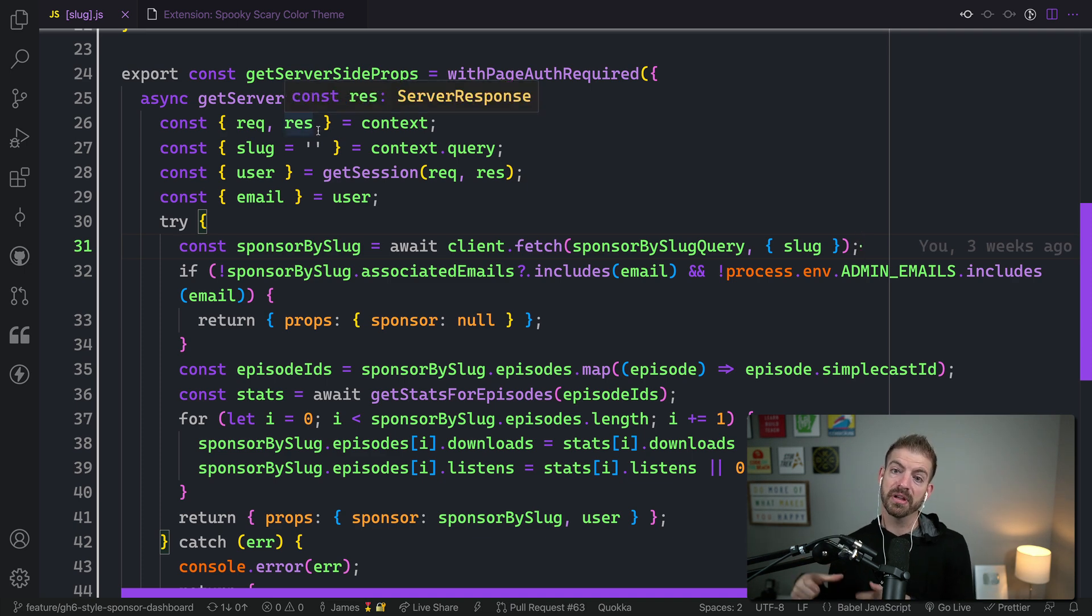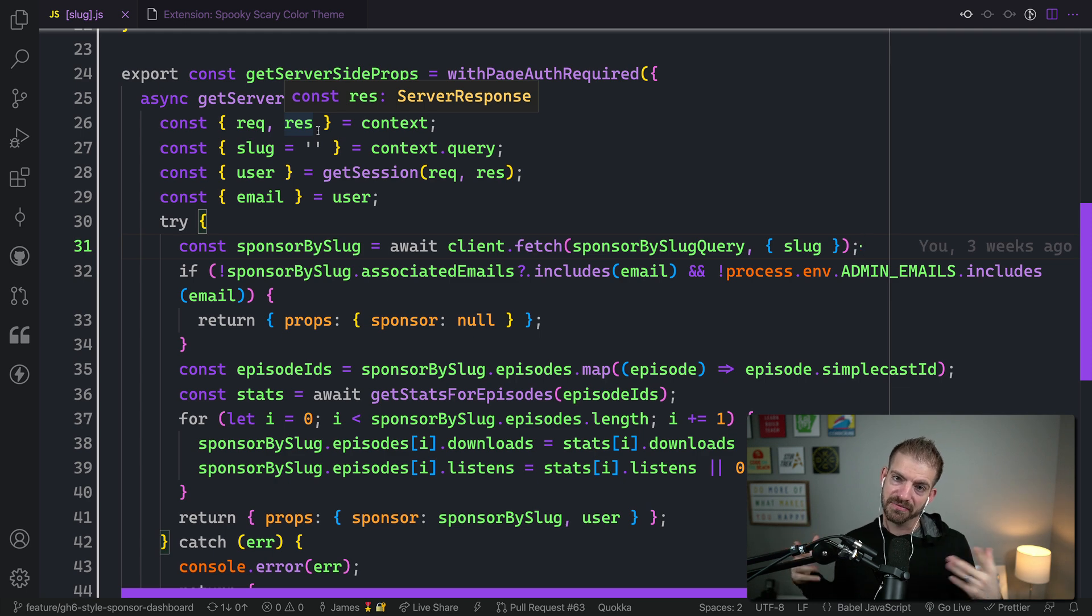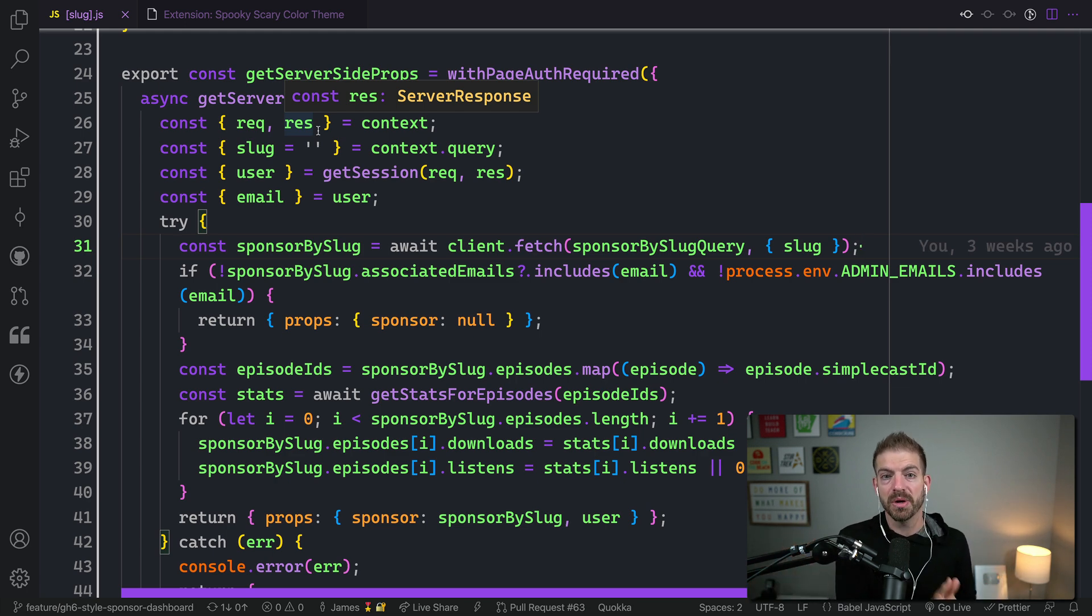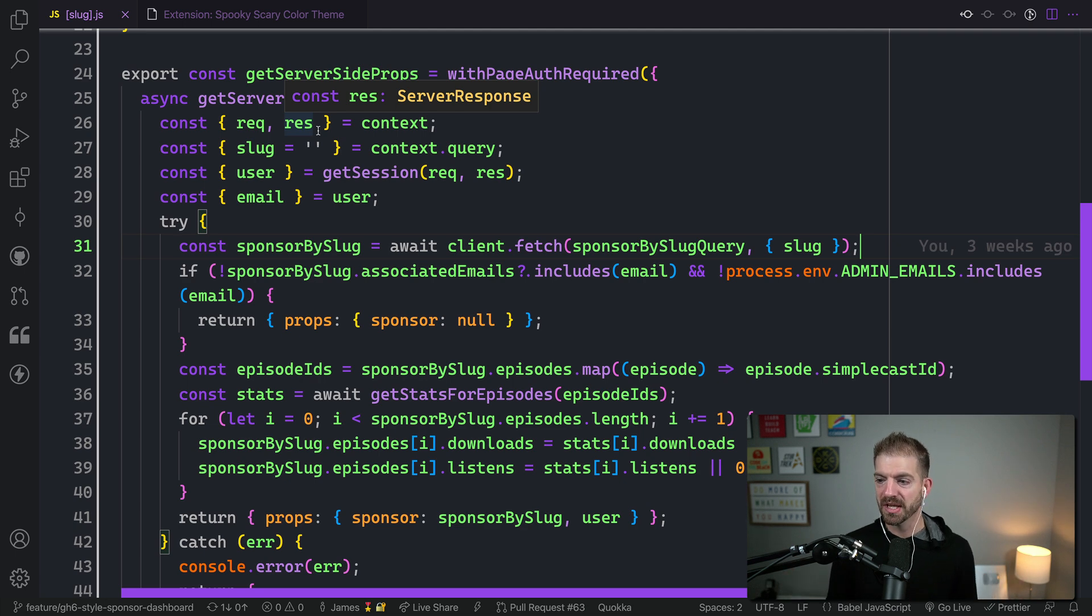This is actually the code for the Compressed FM podcast website. You should go and check out the podcast if you haven't already. We do weekly episodes about web development and design with my co-host, Amy Dutton, who is SelfTeachMe on Twitter.